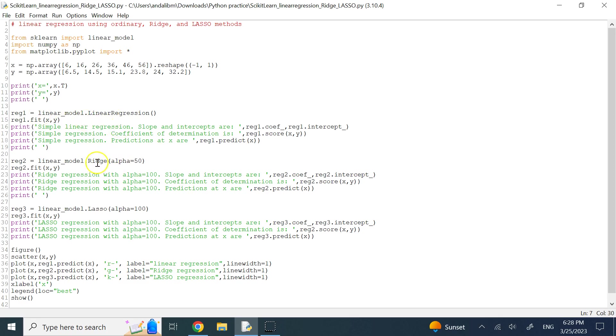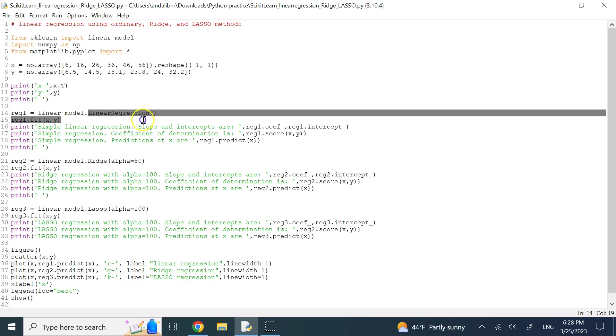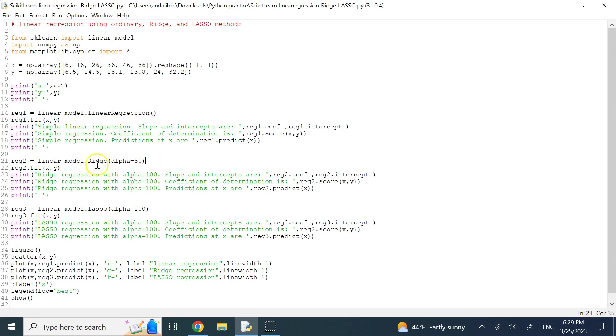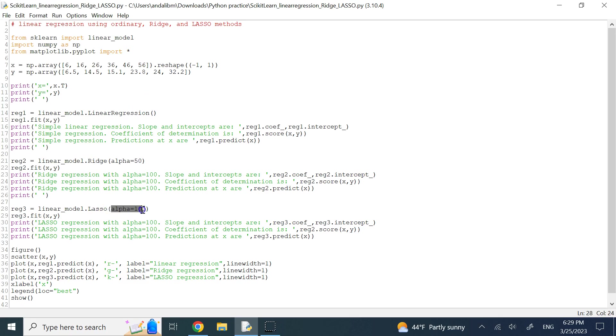And then ridge and lasso, using linear_model.LinearRegression, dot ridge and dot lasso. Now, for linear regression, you don't need to pass any parameters. For ridge and lasso, you need the alpha, which is basically the weight of your regularization term.